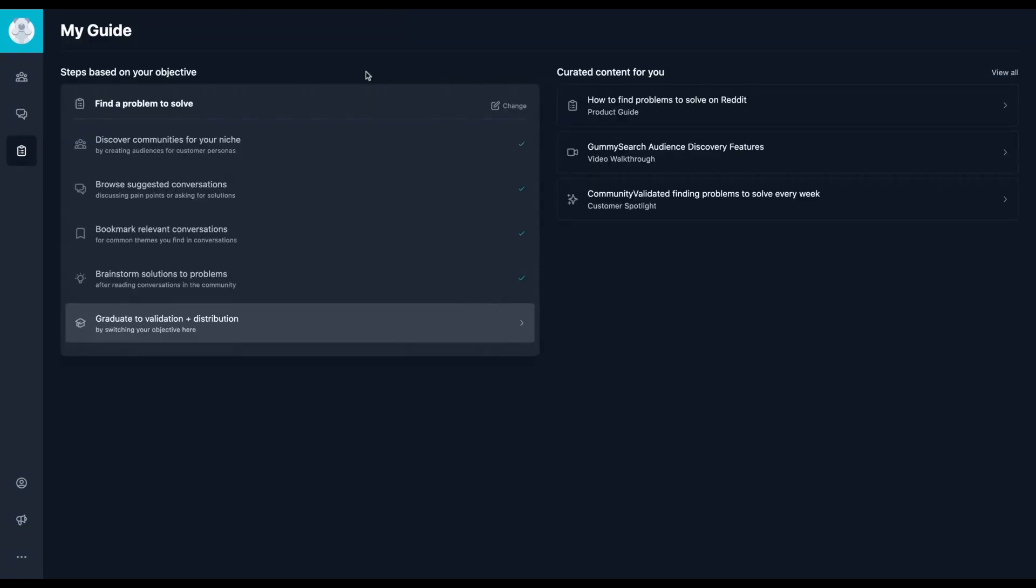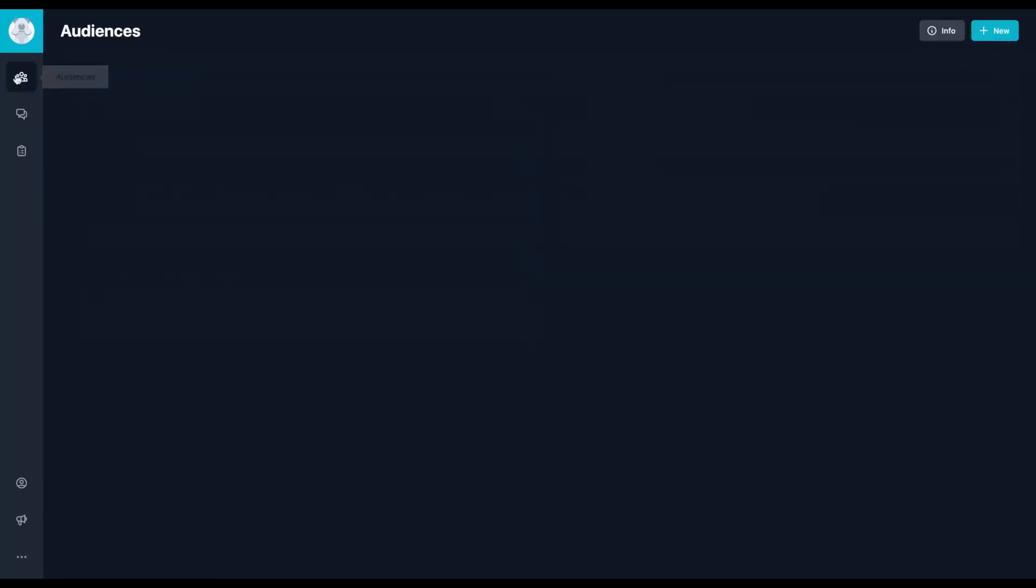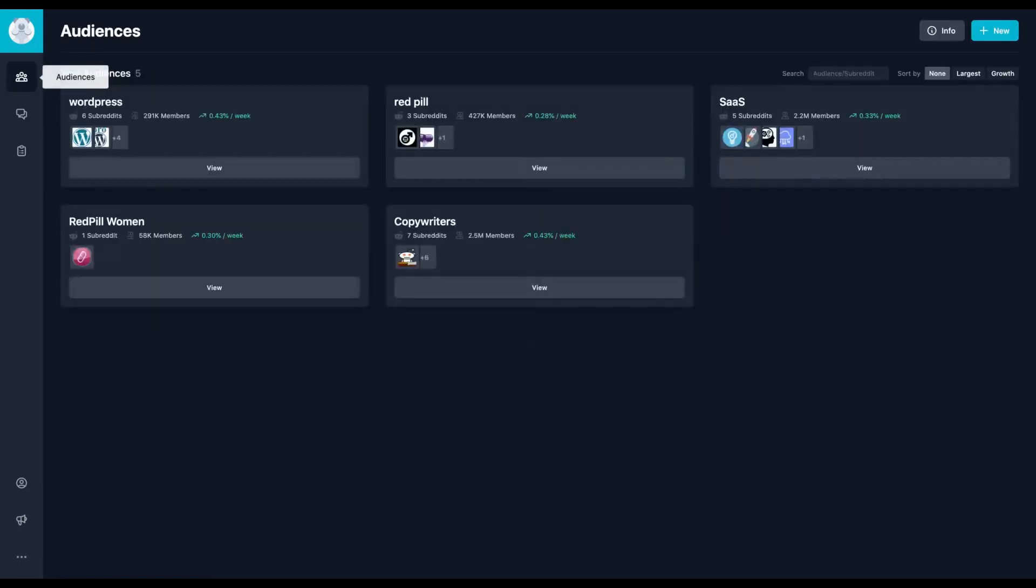You know, my guide, you will see a guide to learn how to use Gummy Search. And also you have a digest so you can receive all the information of your subreddits, your audience on your email. And you can separate if you want daily, weekly or monthly.